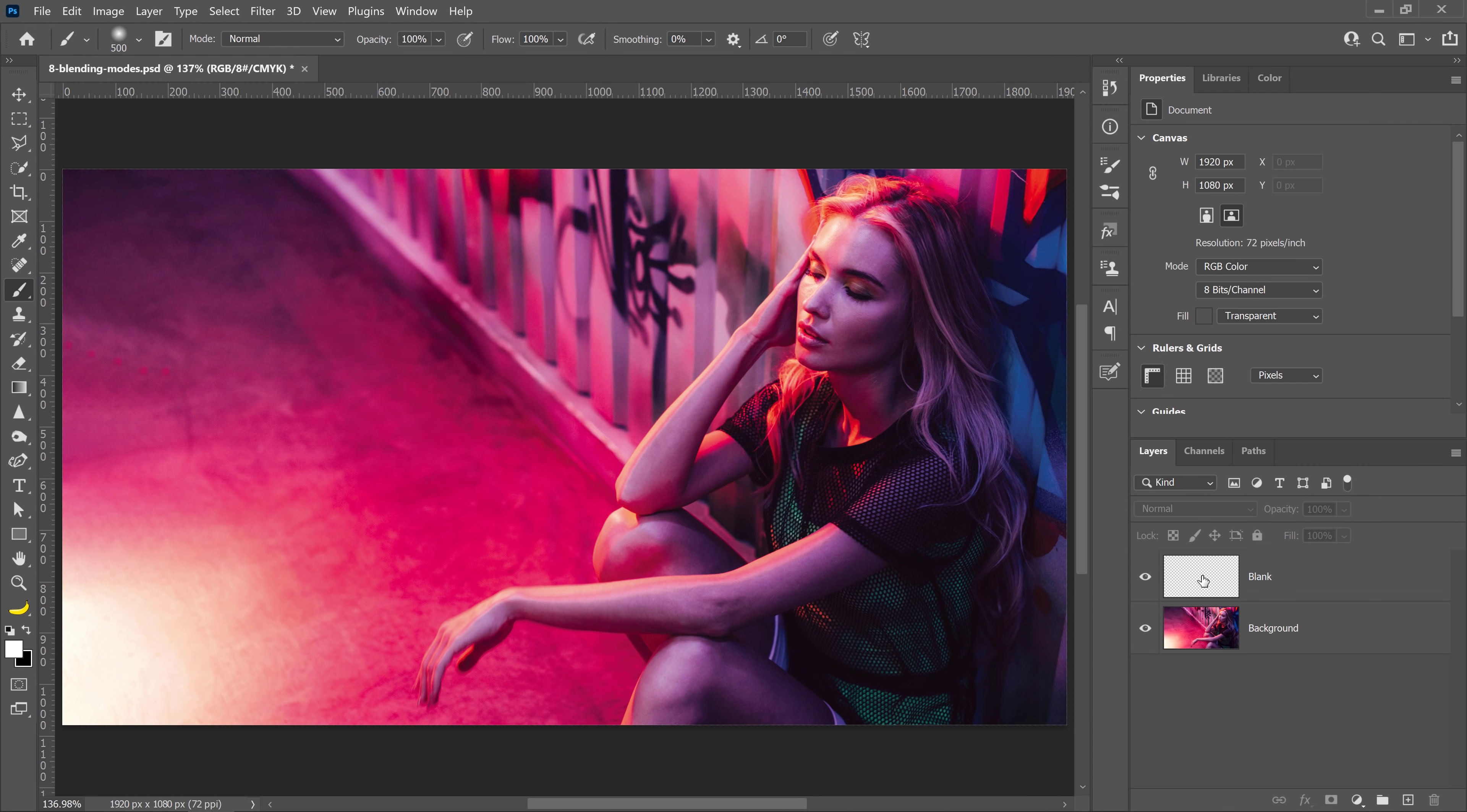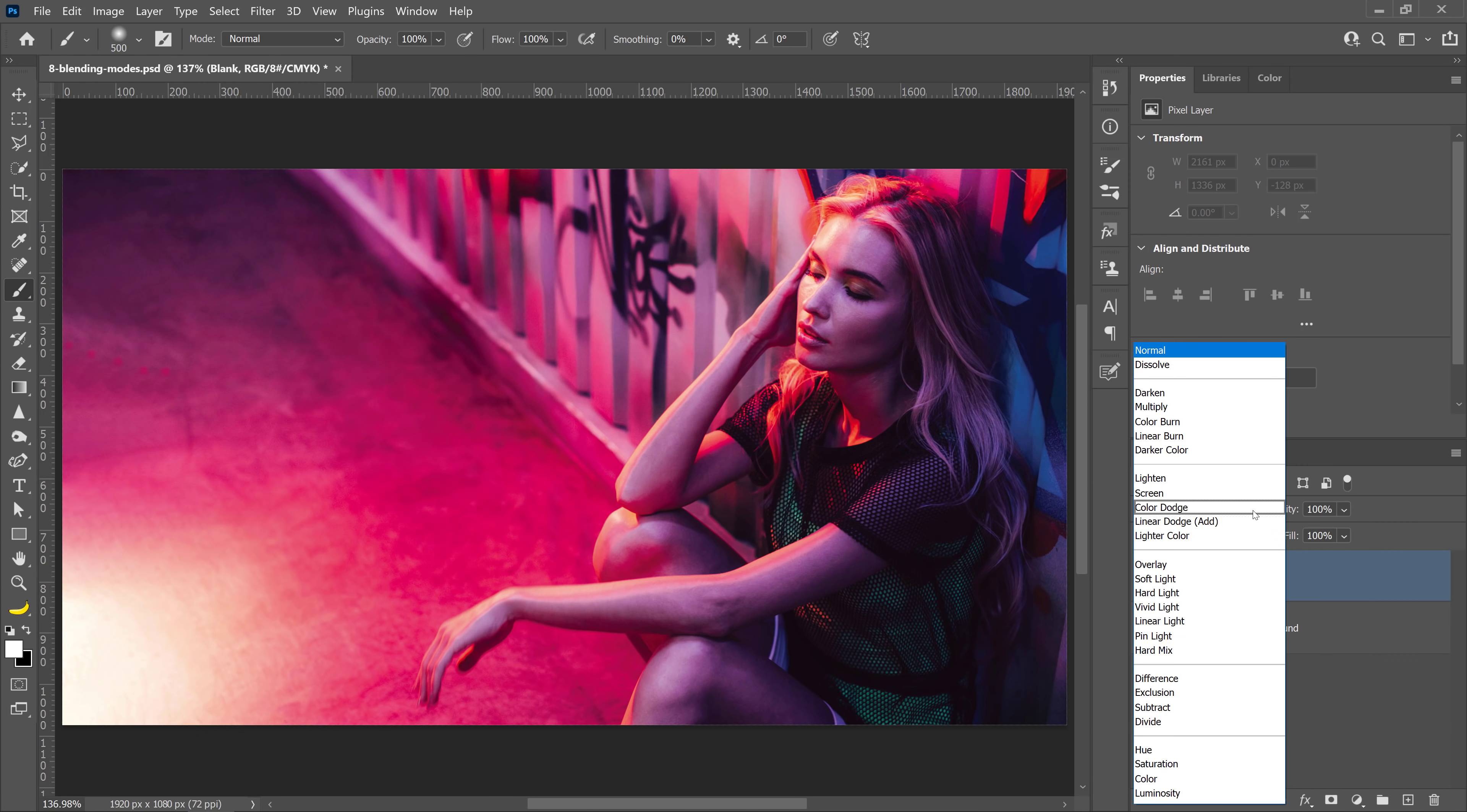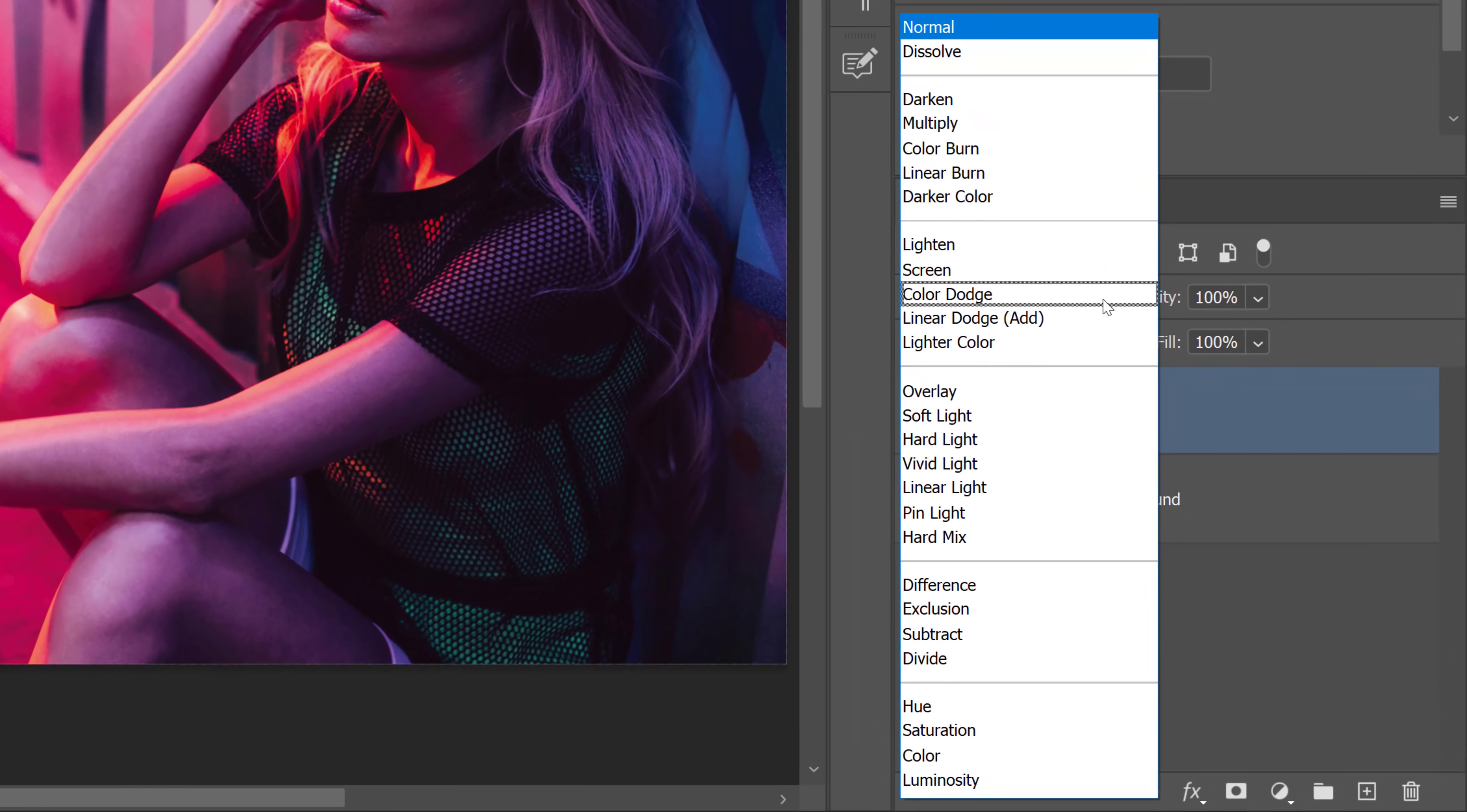In this project, I have a background layer and a blank layer. I'll select the blank layer and click on the drop-down here. The eight Blending Modes that stand out from the rest are